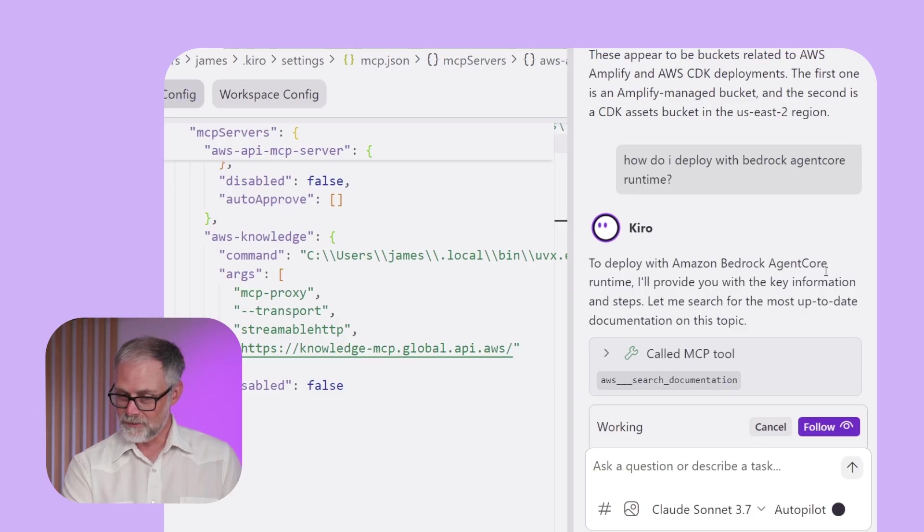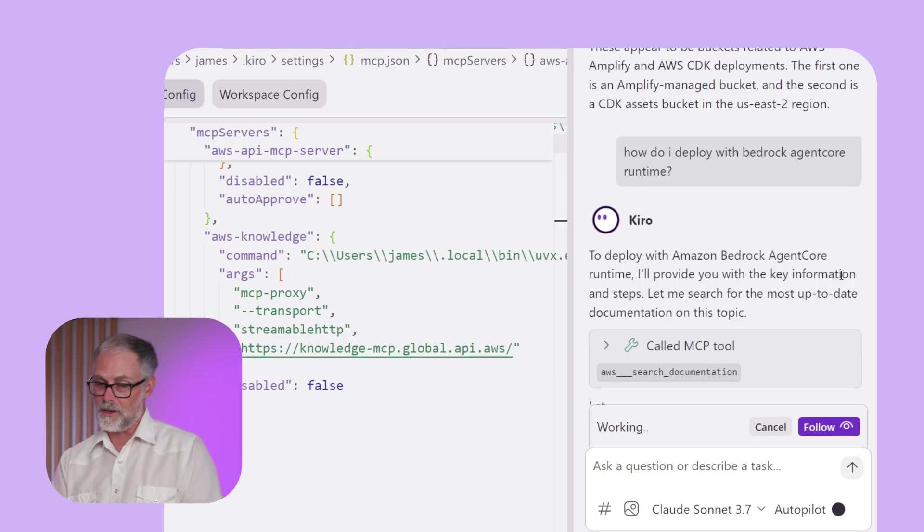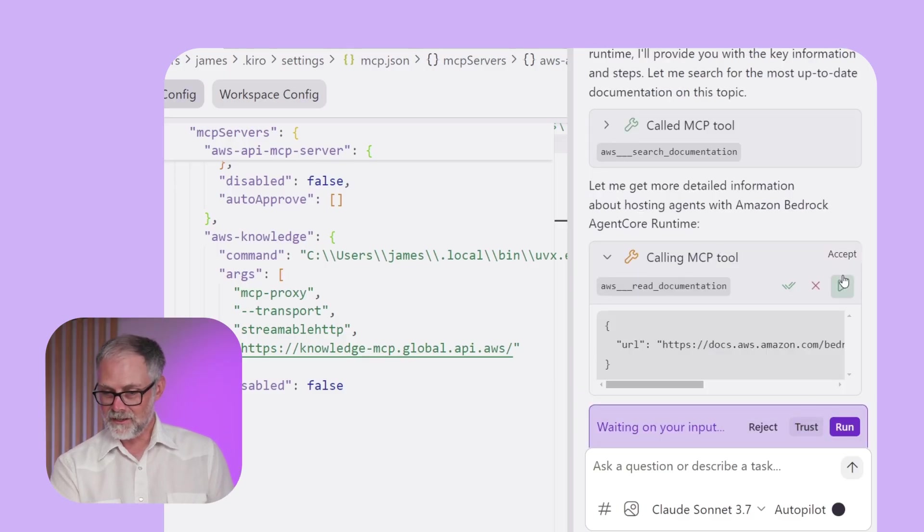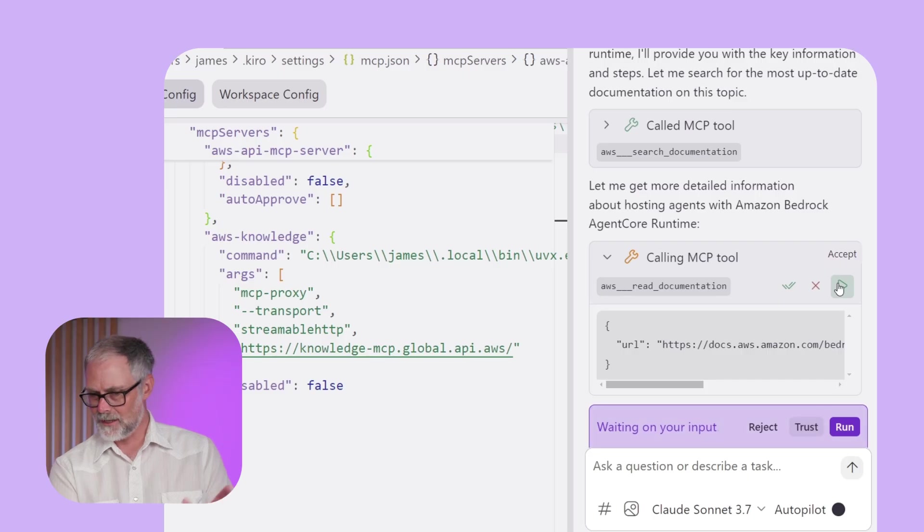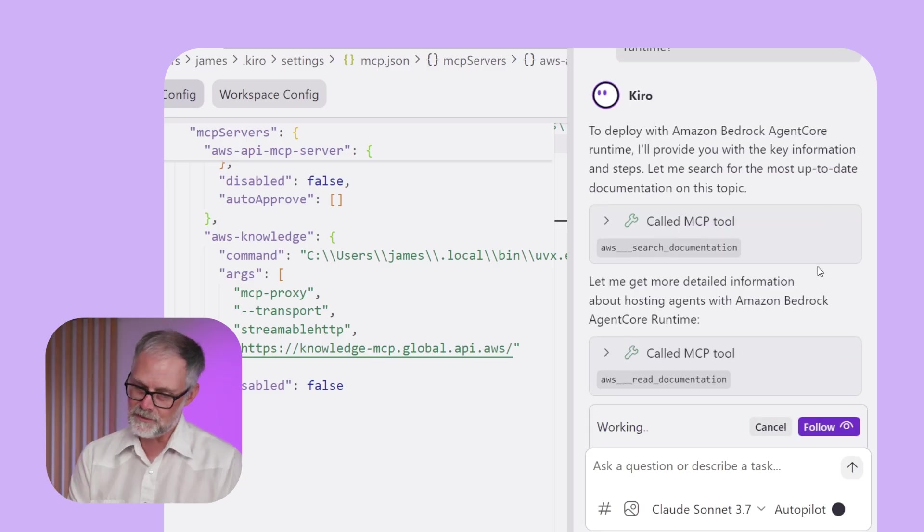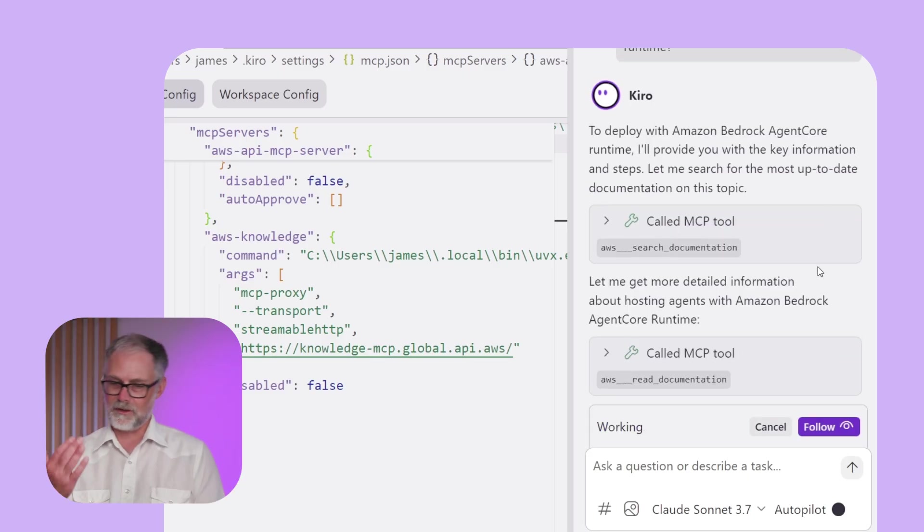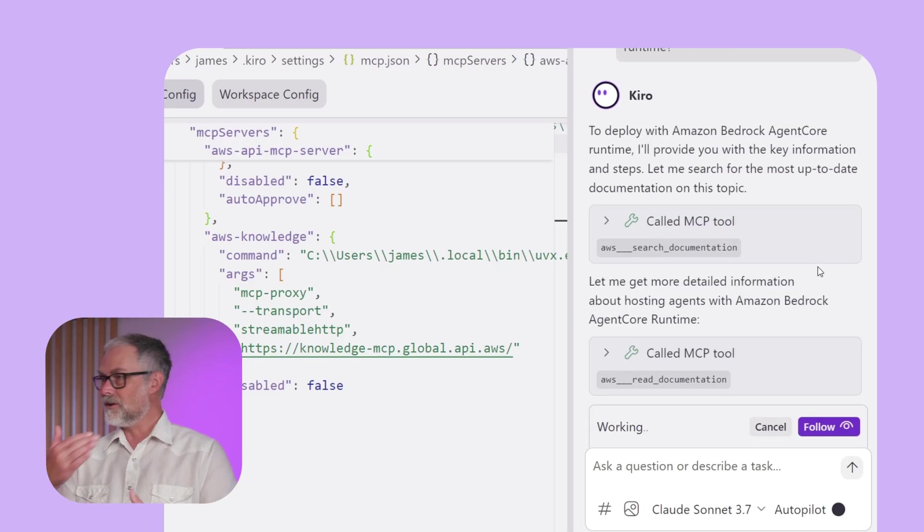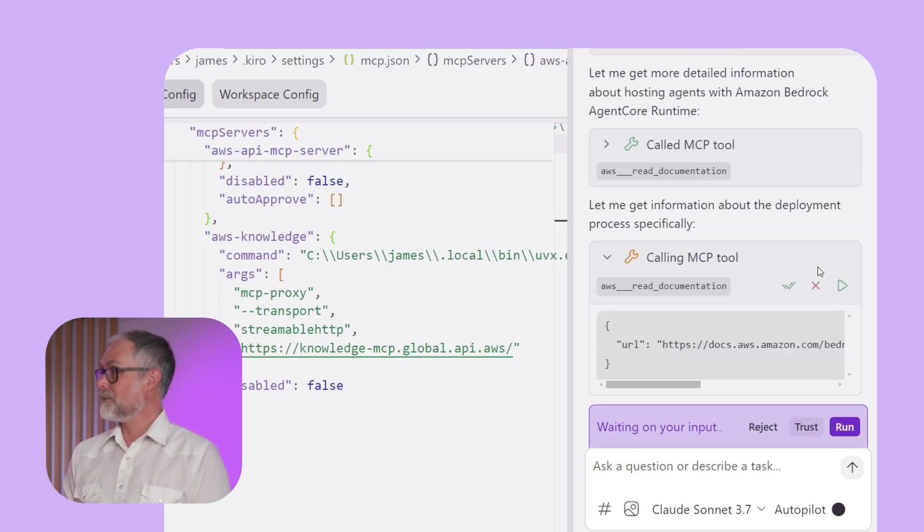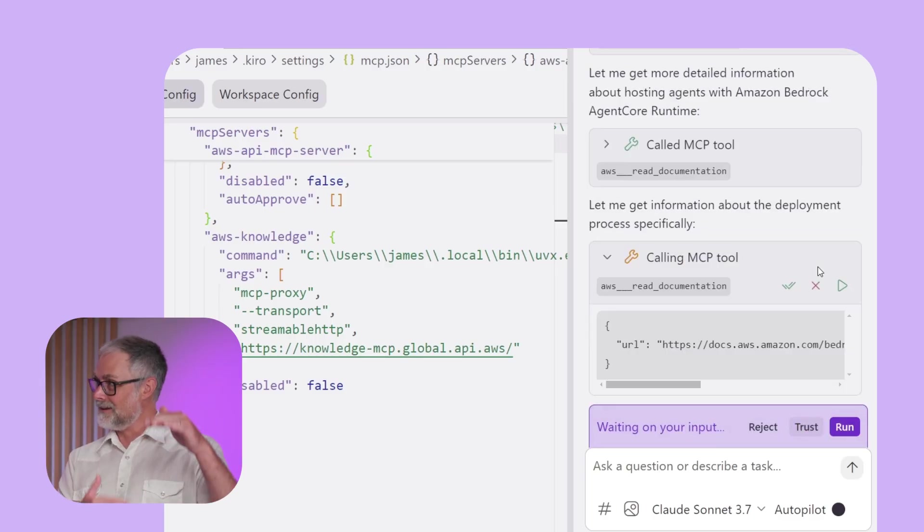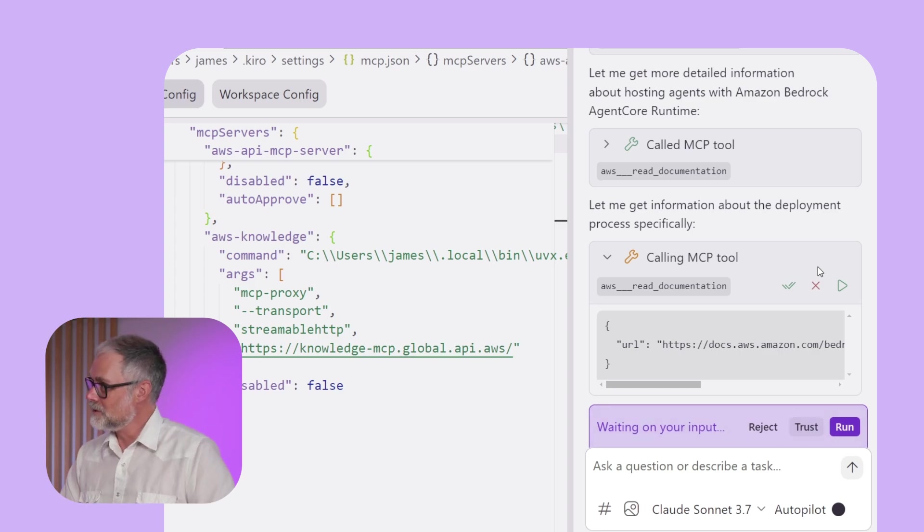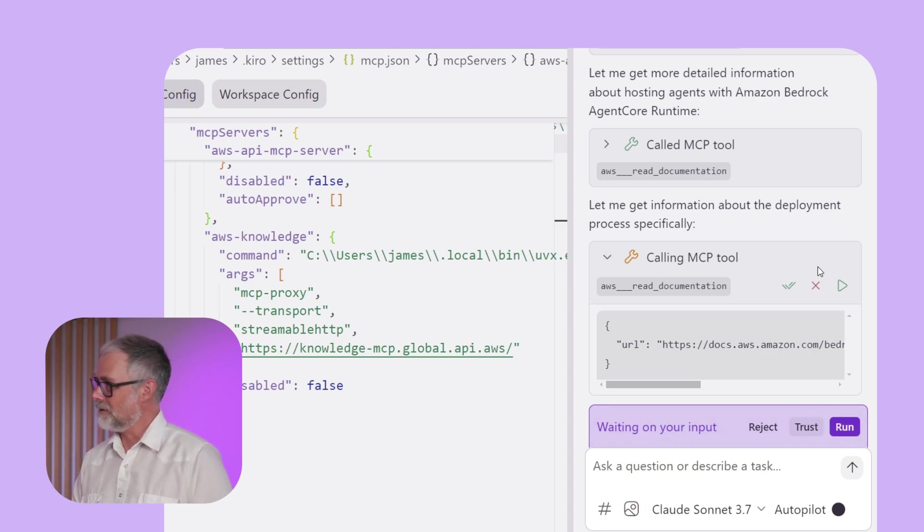So it's calling this MCP tool and it's gonna do a number of different operations. I think I can just say accept all or whatever, but I'm gonna approve each one individually. It's gonna read documentation. So it's gonna go through all these iterative steps, learning from the documentation, and then we'll give me a nice summary of something that is brand new, which is super cool to be able to have access to that type of information within Kiro.